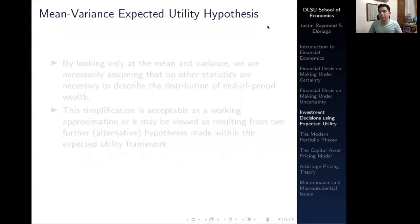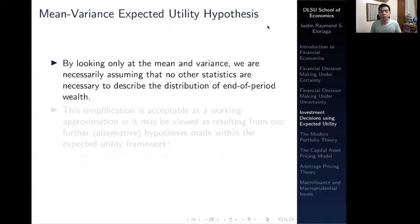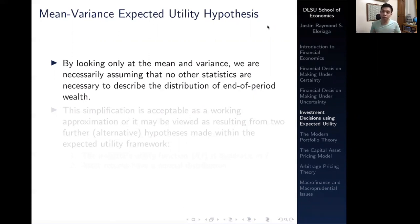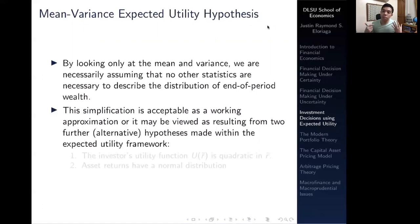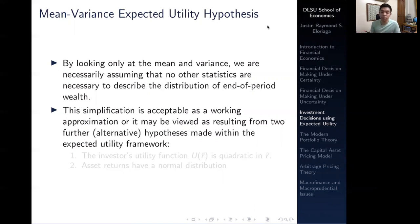We posit this thing called the mean-variance expected utility hypothesis. The hypothesis posits that by looking only at the mean and variance, we are necessarily assuming that no other statistics are necessary to describe the distribution of end-of-period wealth. In essence, you could just look at the mean and variance and it would tell you the full story. This simplification is acceptable as a working approximation.